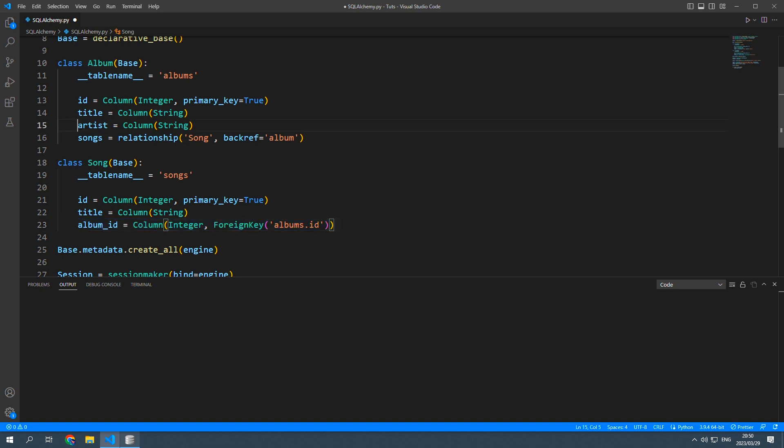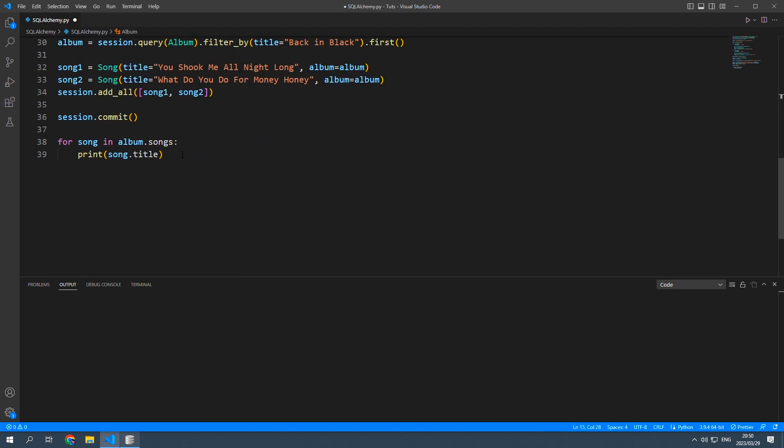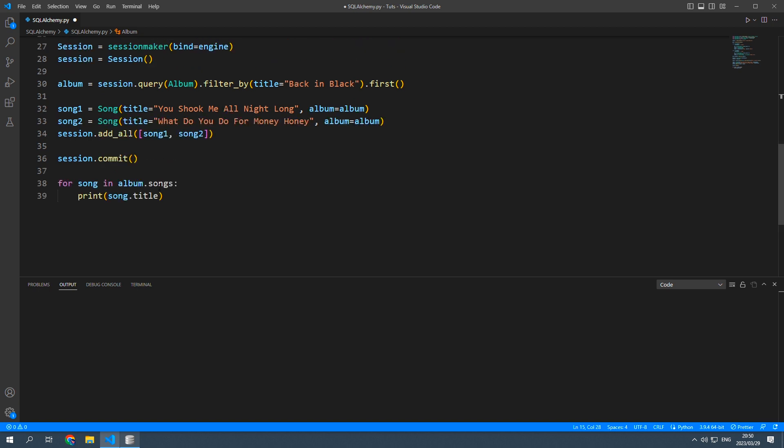That is because we already have the artist in the album. So there's no need to add another artist column in the song table itself.